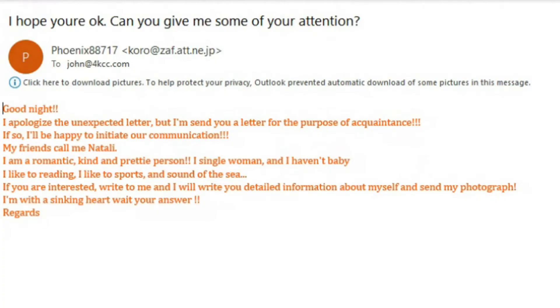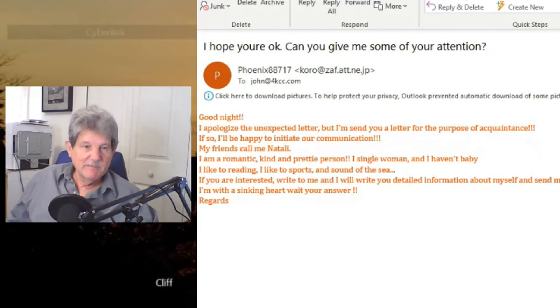Let me give you a few examples. Here's a spam email that I received. It simply says, good night. I apologize for the unexpected letter, but I'm sending you a letter for the purpose of acquaintance. And then it goes on to tell me that Natalie — her friends call her Natalie — and she's waiting for me to send a reply. That's strictly a spam email. I'm sure it was sent to a bazillion people. It's not anyone I know.